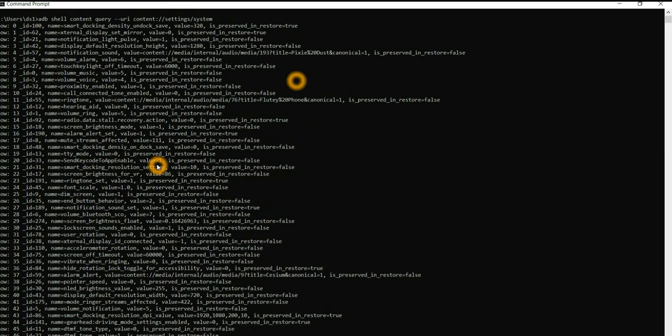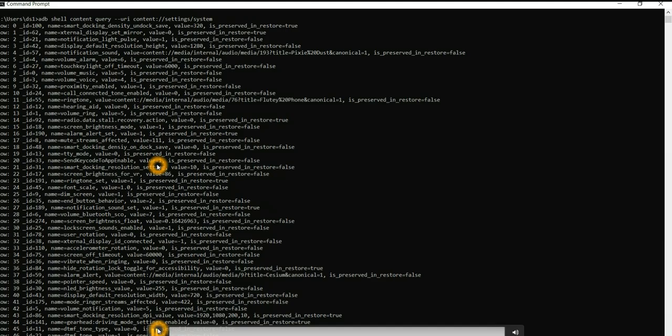That was the demo. I hope this was informative and helpful. You all got an idea of what content provider is in Android, how the URI looks, and how to access the content provider through the ADB shell command. You also saw the different contents and entries present in the settings tables. Thanks everyone for watching — I'll meet you all soon in my next session. Until then, take care. Signing off, Dimple.